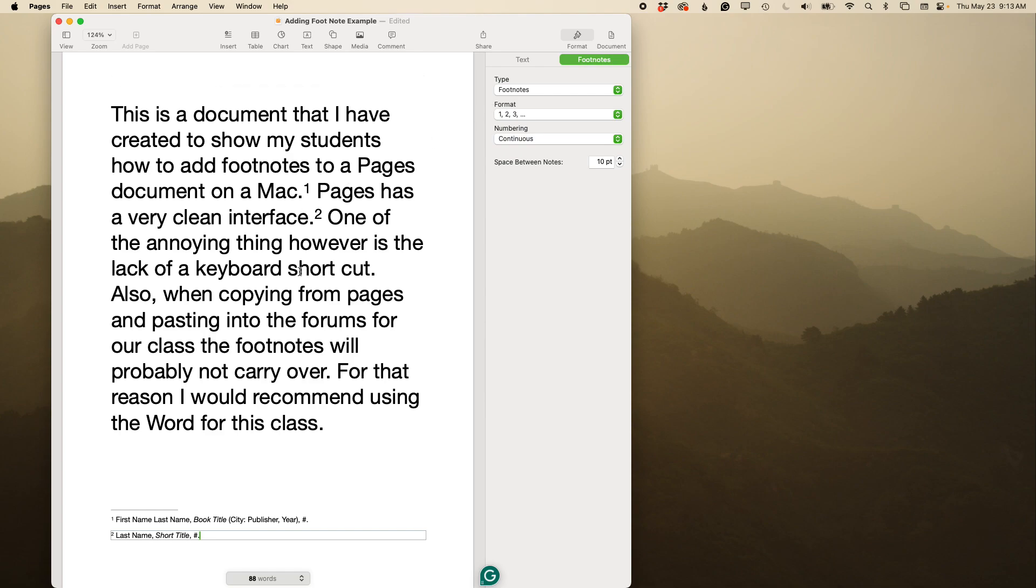You can also, in your footnotes section here, change your format as well as the space between the lines, but the default settings are usually just fine. So that is how you insert a footnote.